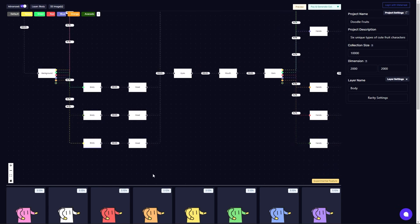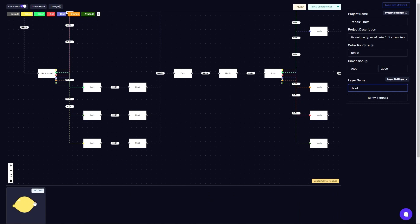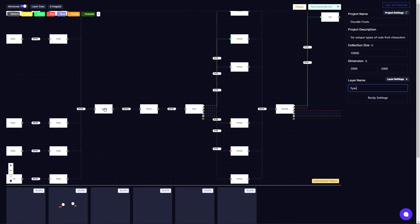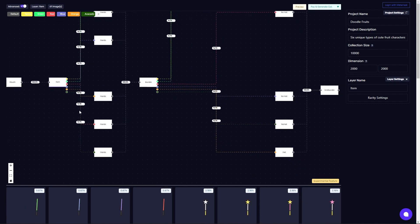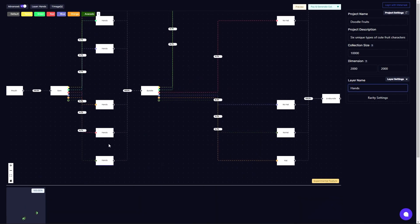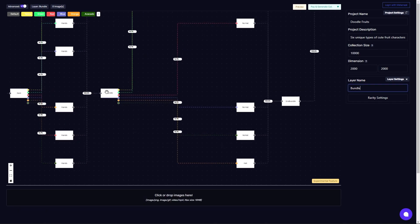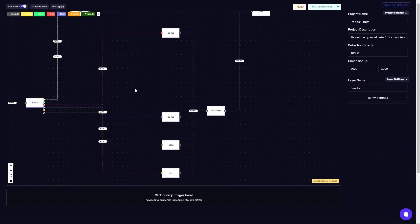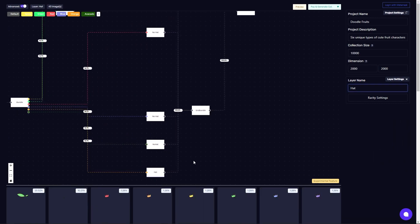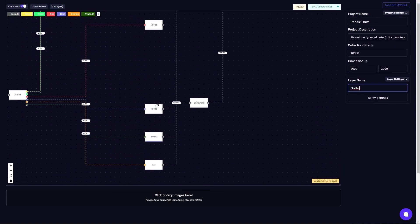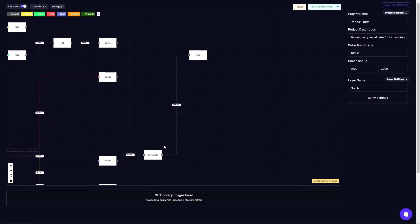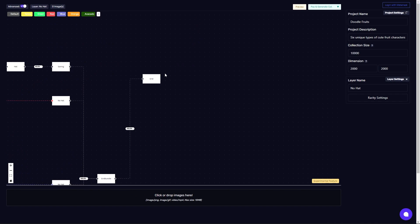Each character gets their body respective of their fruit color — this one's a lemon. They get their heads, they all come together, they get eyes from the same group, they get mouths, they get an item to hold, and then they get their corresponding hand colors based on their tags. I bundle them together before giving them hats with just an empty layer node, and then some will get hats and some will not, based on the character. Then I bundle them together and they're all generated.